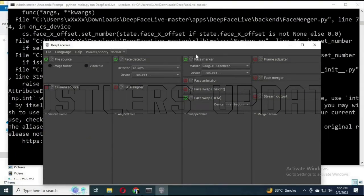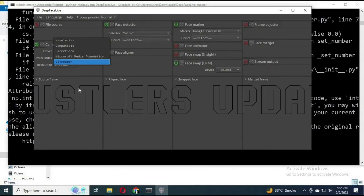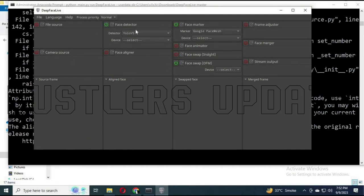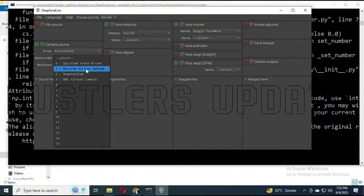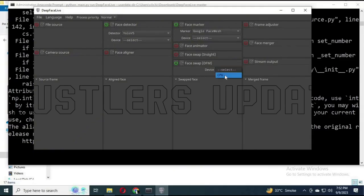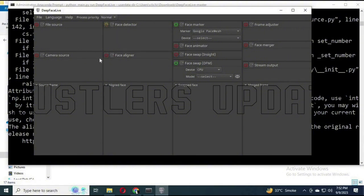With DeepFaceLive running, go to the camera source and choose your camera. Set the resolution appropriately. For your video source you can use ManyCam, SplitCam, or OBS. In the interface you will see the source frame, aligned frame, swapped face, and merged frame. Make your settings match mine exactly — for the face marker use Google Face Match, then go to Face Swap and ensure your device is set to CPU.